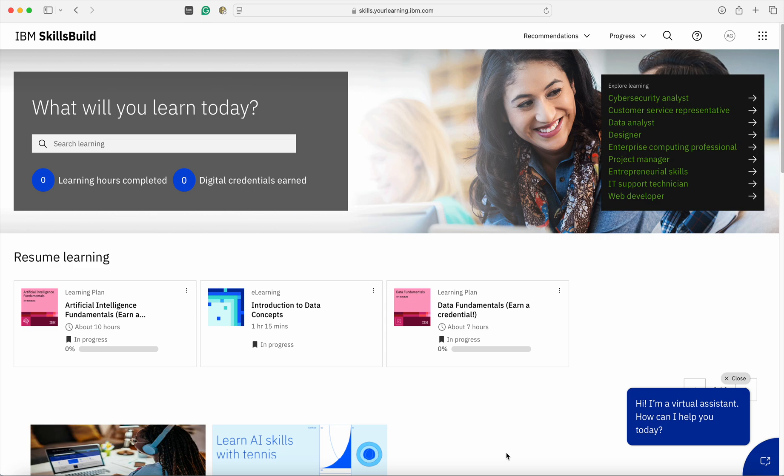In order to start learning on SkillsBuild Portal, login on your account. Once you login, on your landing page, you would be able to see all the courses which you have enrolled for till now on SkillsBuild Portal.